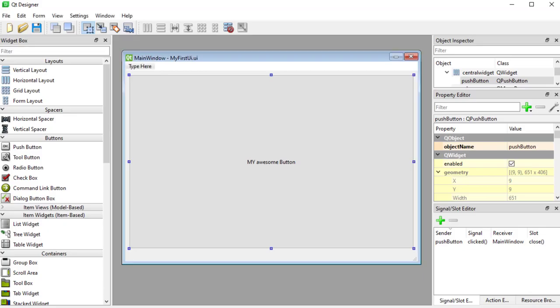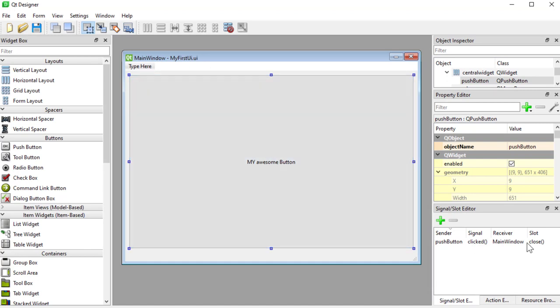So in the previous video we created this awesome UI here called MyFirstUI which has a button and it has a signal there that closes when we click the button.